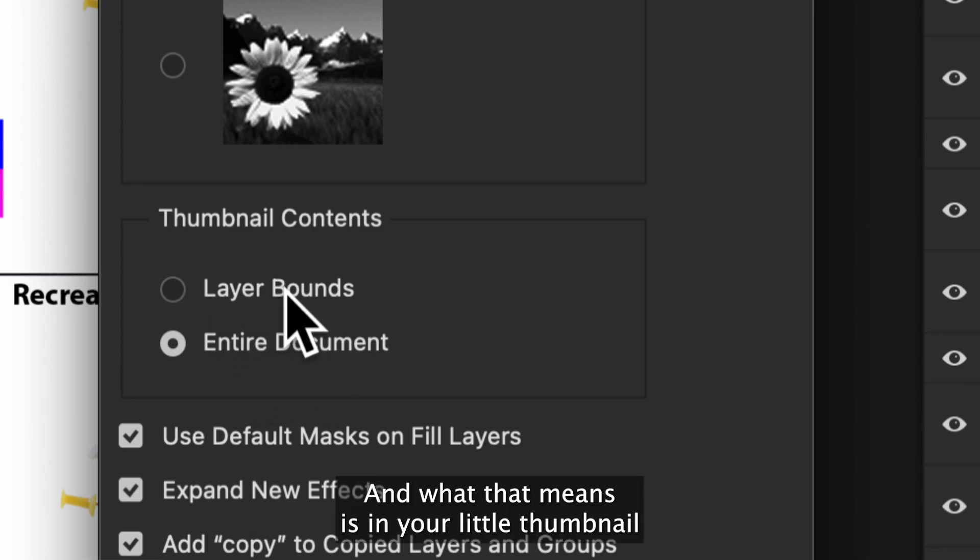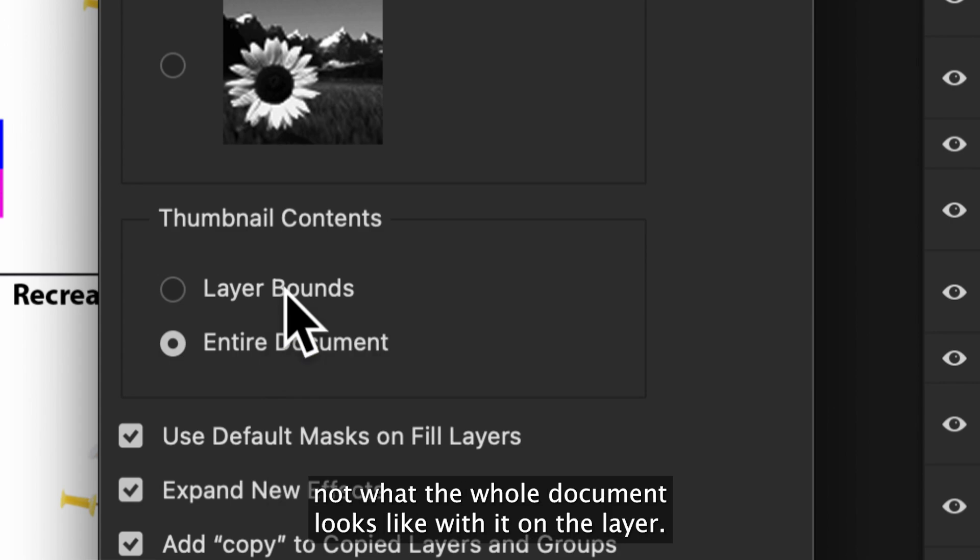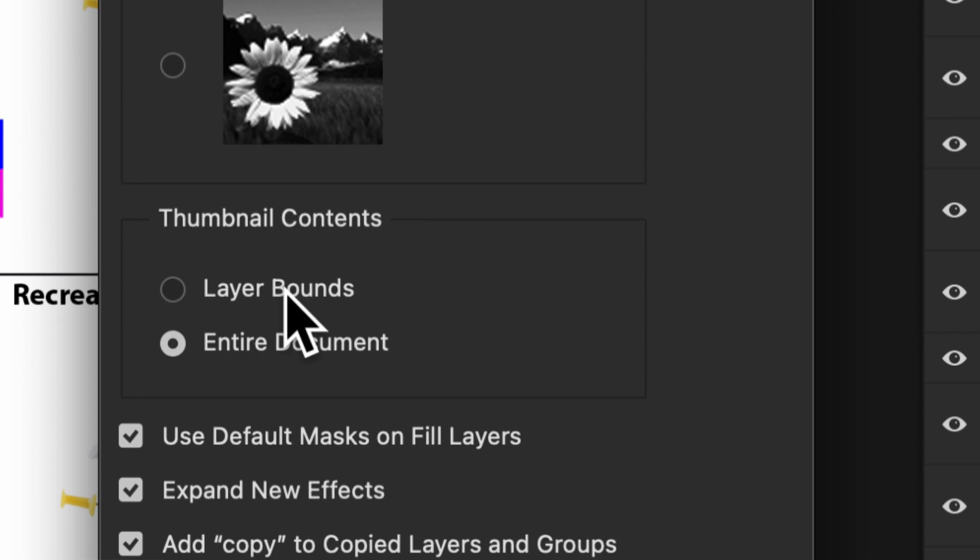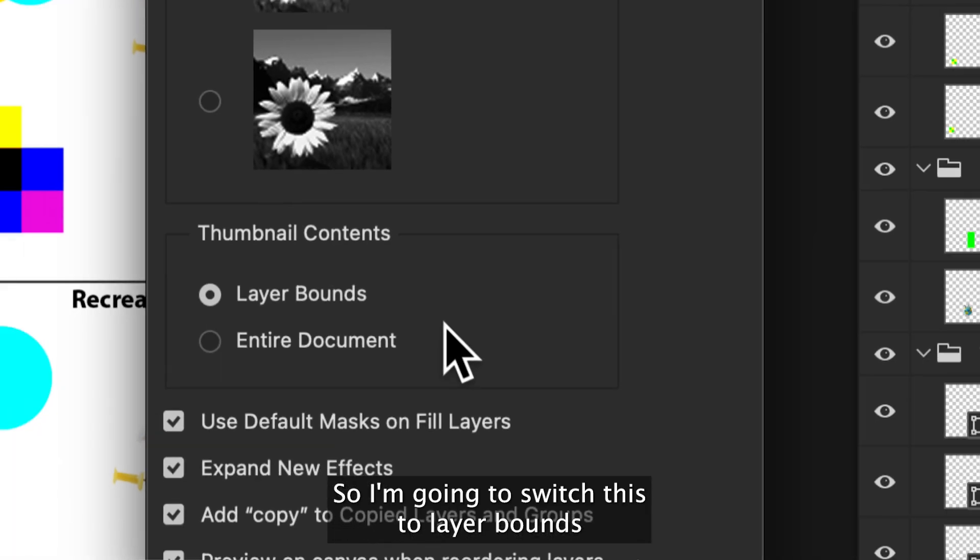And what that means is in your little thumbnail preview, it is only gonna show you what is on the layer. Not what the whole document looks like with it on the layer, just what is there on the layer. So I'm gonna switch this to layer bounds.